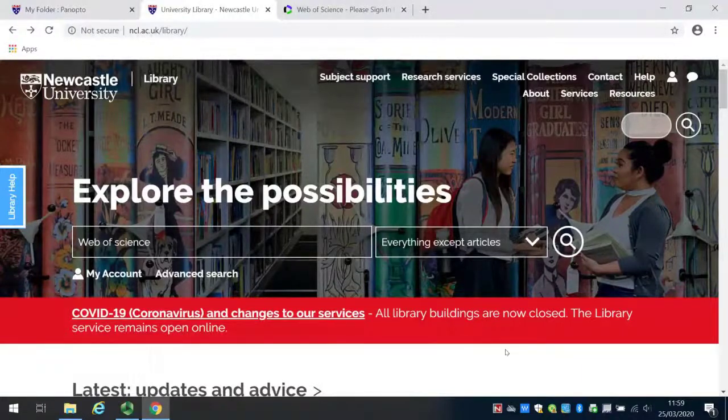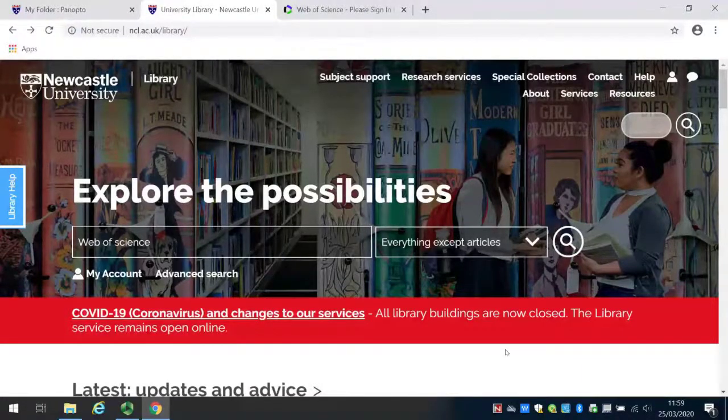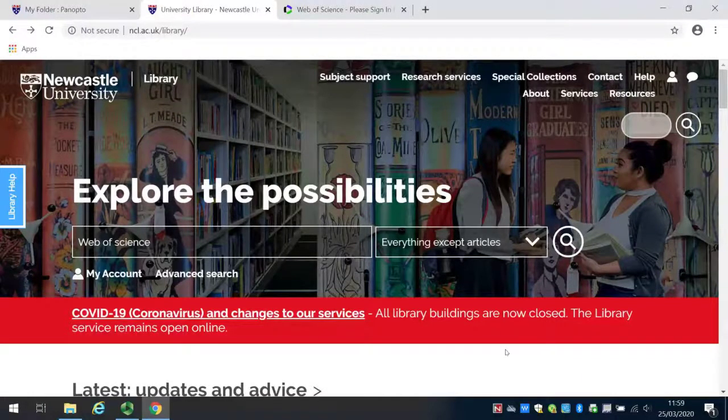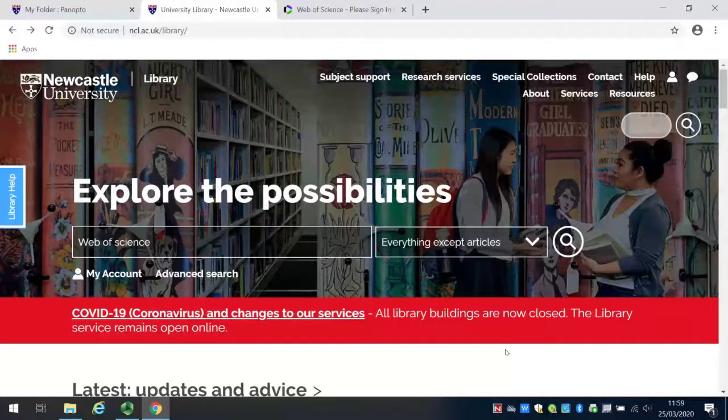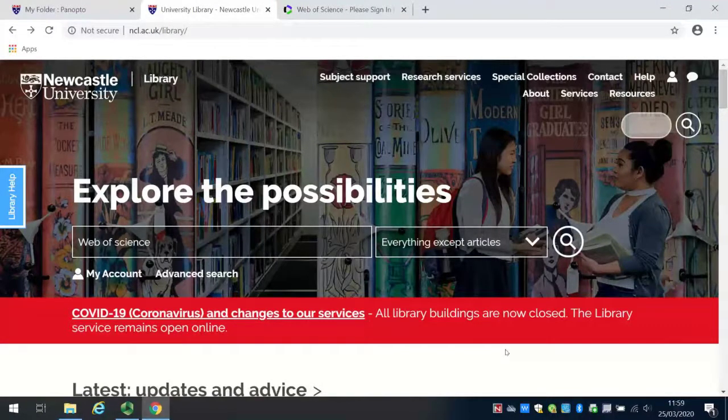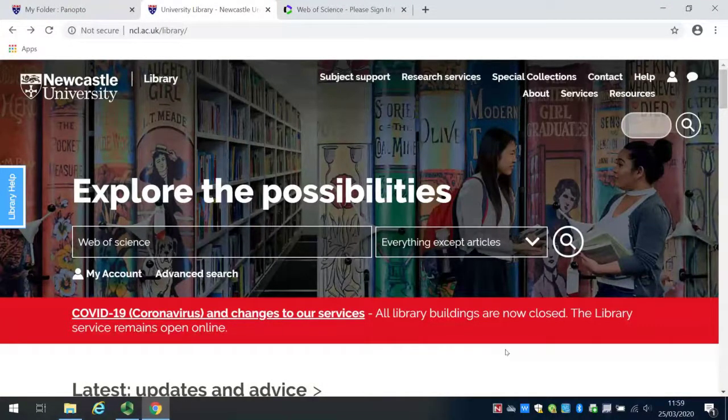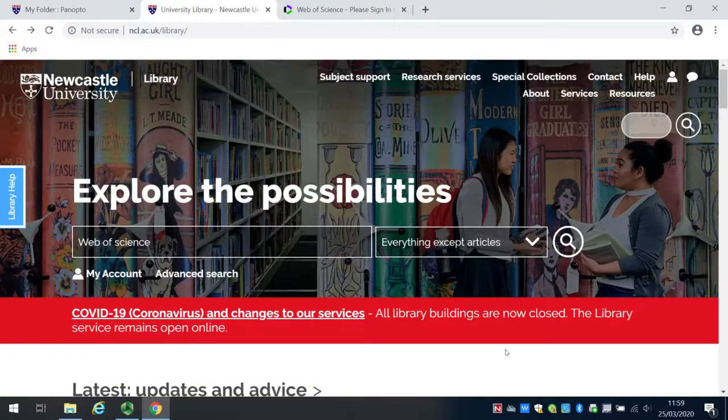When trying to access journals and databases off campus, we would always recommend that you go through LibrarySearch. This is because it knows you are trying to access a university subscription and will prompt you to log in.